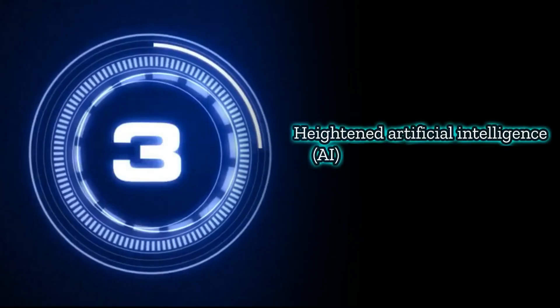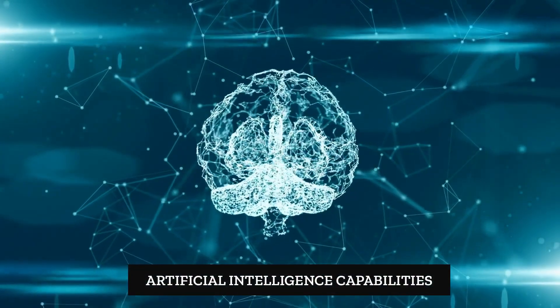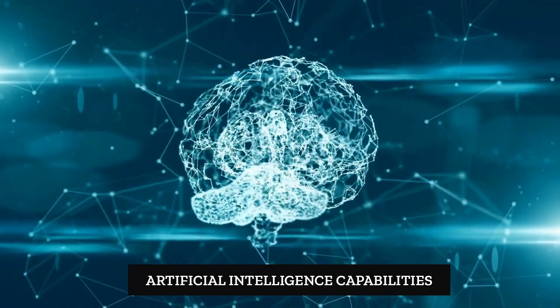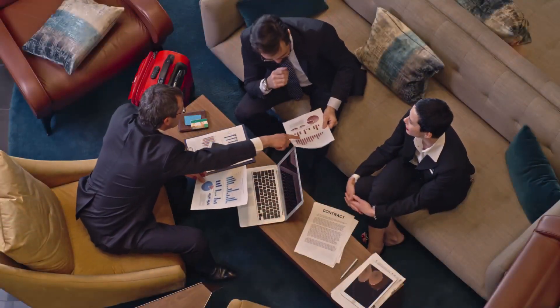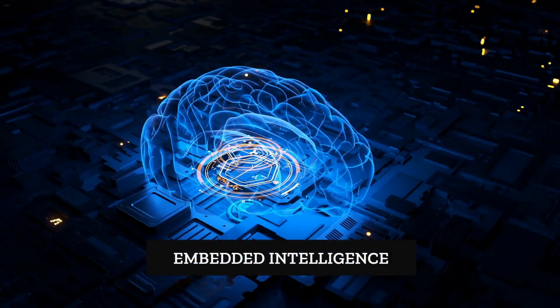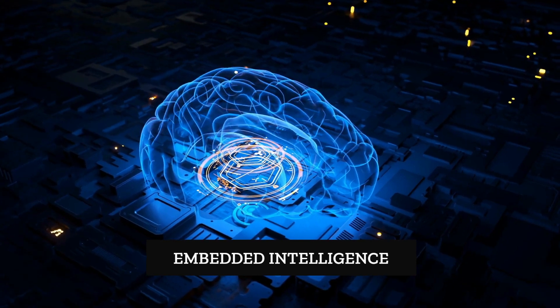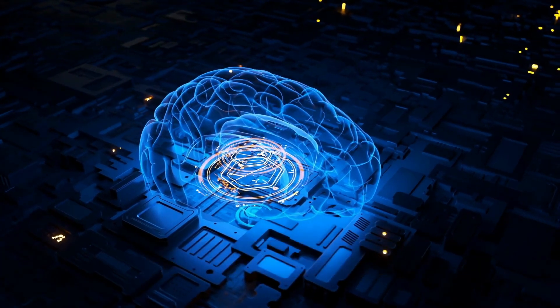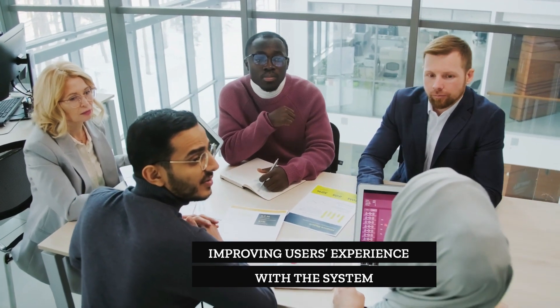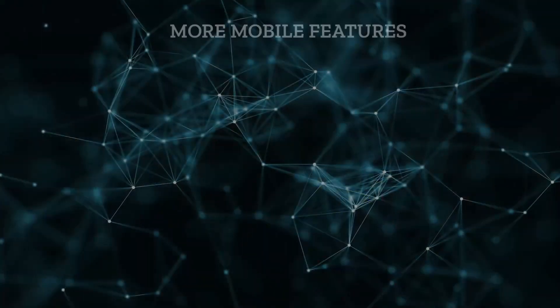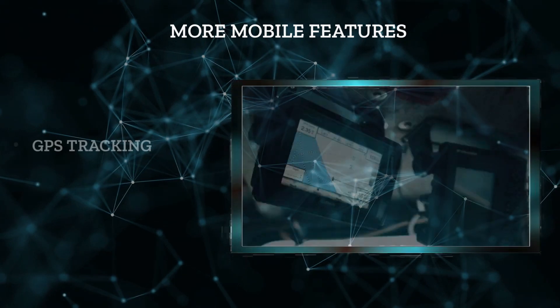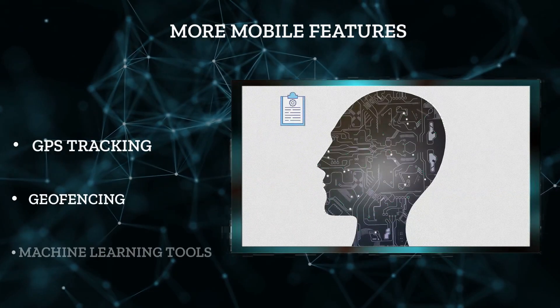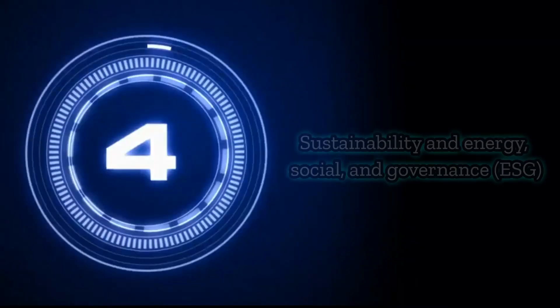Three, heightened artificial intelligence AI. More ERP solutions will feature artificial intelligence capabilities that bolster and automate processes throughout the business, enabling employees to focus on valuable work. Embedded intelligence features will allow ERPs to be tailored to individual user roles or teams of users, enhancing the ERP's ease of use and improving the user's experience with the system, further increasing productivity. We also expect ERPs to add more mobile-friendly features, including GPS tracking, geofencing and machine learning tools that monitor usage and recommend improvements for future versions.